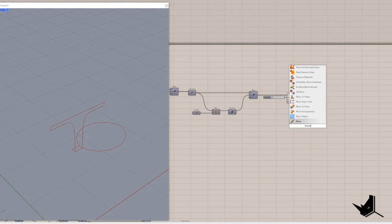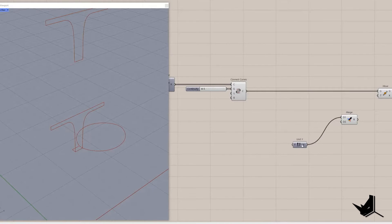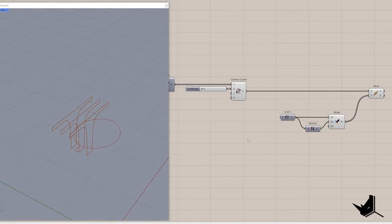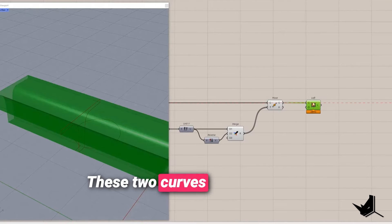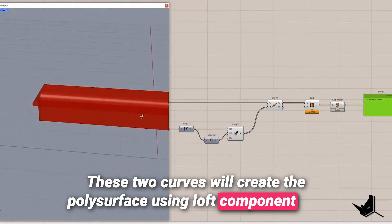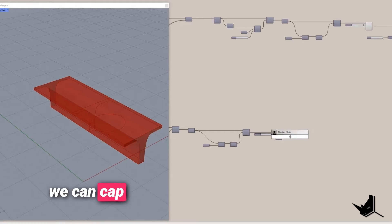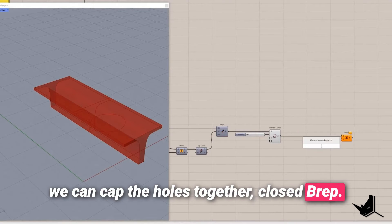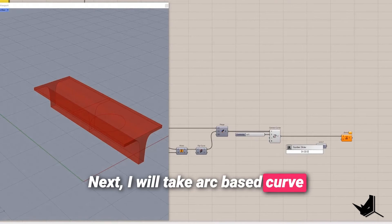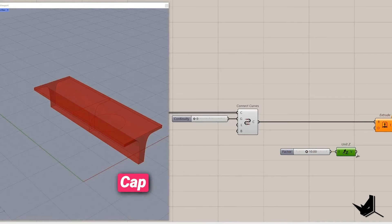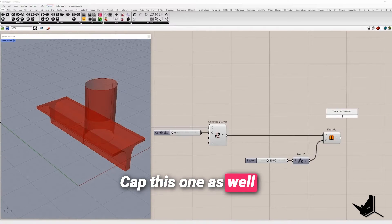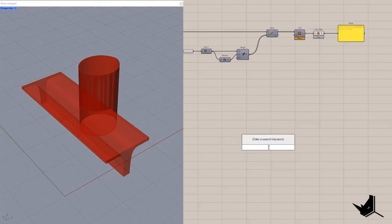Alright now I will take the first curve we generated and use the same amplitude to move along positive and negative Y direction. These two curves will create the polysurface using loft component and we can cap the holes to get the closed B-rep. Next I will take arc base curve and extrude along Z direction, cap this one as well to get another closed B-rep.